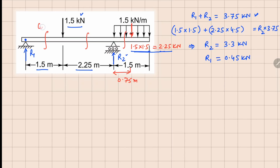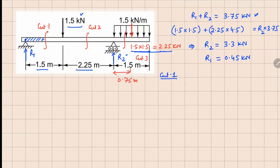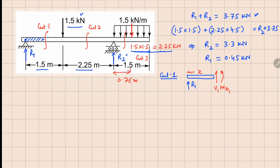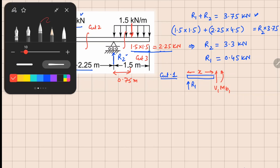To analyze the shear force and bending moments, we make three cuts: cut number one, cut number two, and cut number three. For cut number one, we draw the free body diagram analyzing the left part. We have R1 acting upward, and since we have a positive face opening up, we have V1 and MV1 acting in this manner. The distance of the cut is always x.